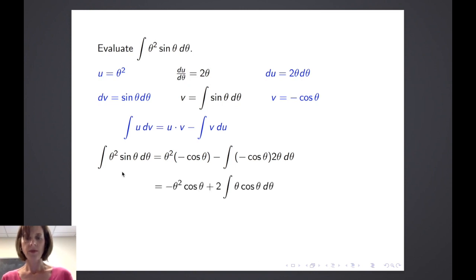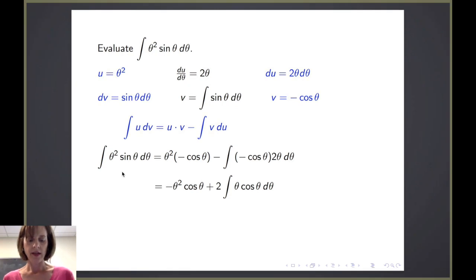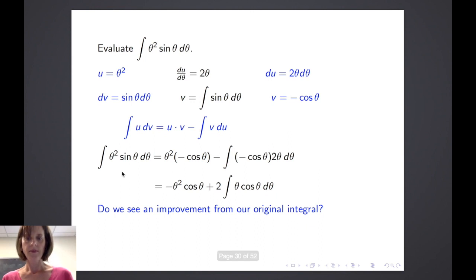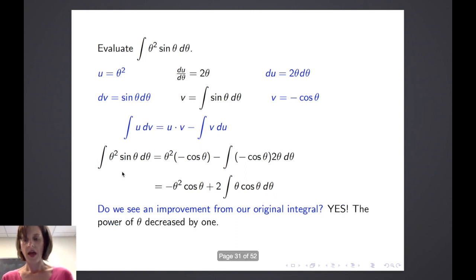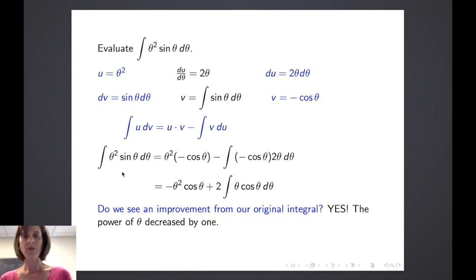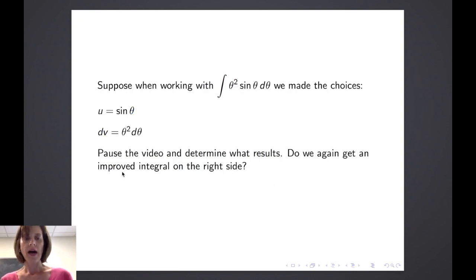We can perform some simplification, and we look at the integral on the right-hand side and ask: did we make an improvement? Yes — the power of theta decreased by 1, which is an improvement over theta squared. You might ask: what would happen if we had made the opposite choice — u equal to sine of theta and dv equal to theta squared d theta? Pause the video and determine whether we would again get an improved integral on the right side.